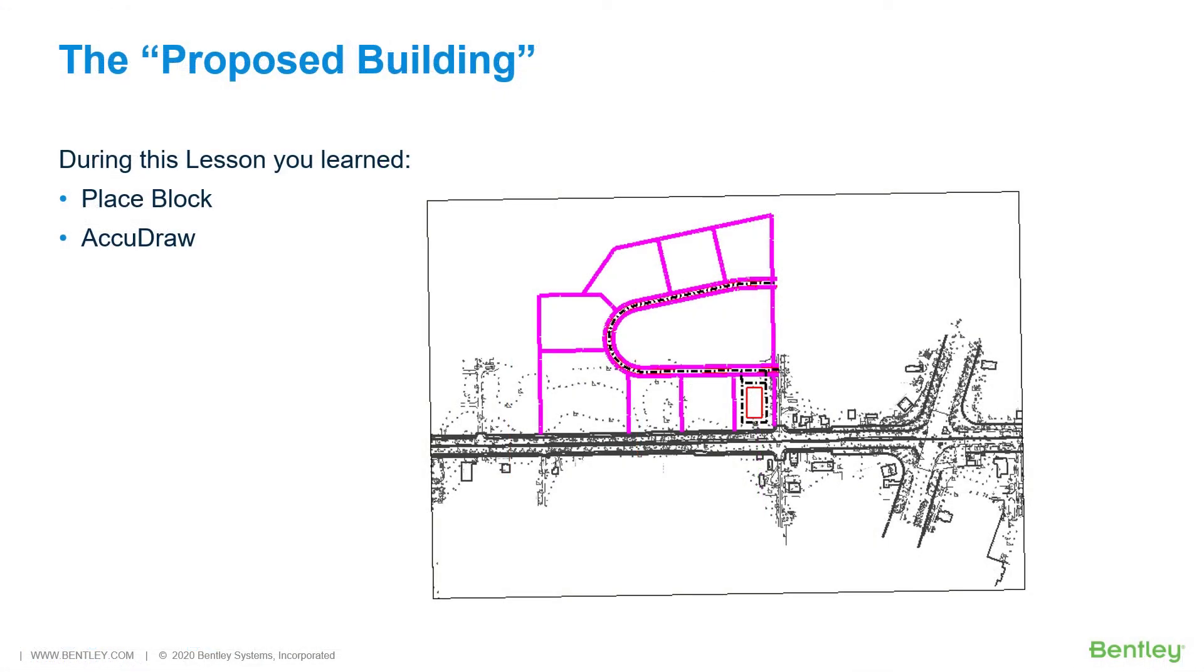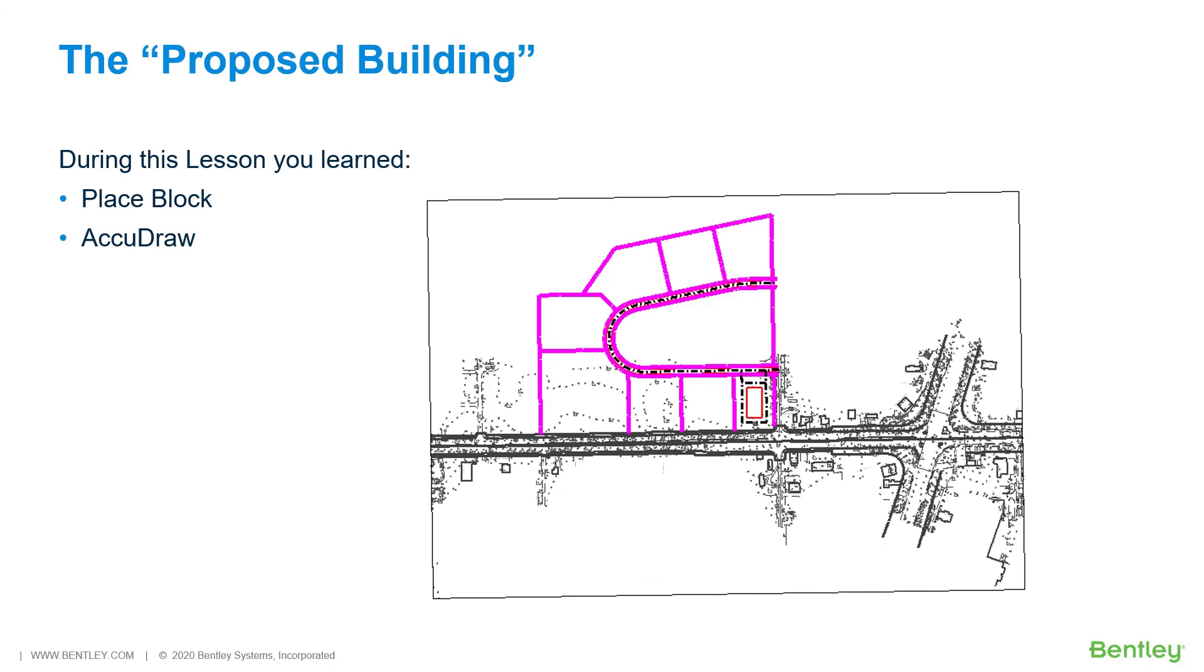During this lesson you learned how to use AccuDraw to precisely place a rectangular shape or block on the site plan, marking the location of the proposed building design. To assist in the placement of the block, the AccuDraw shortcut origin was accessed via the keyboard to offset from a known location by an exact distance. The origin shortcut is but one of many keyboard shortcuts available when using AccuDraw.